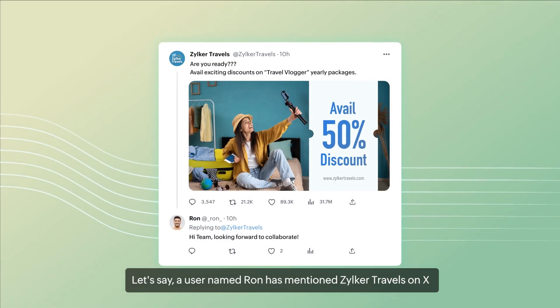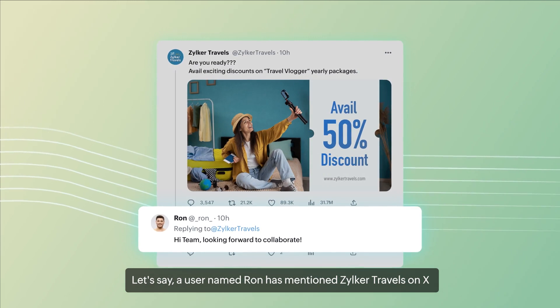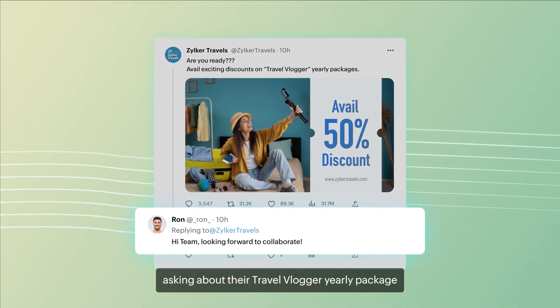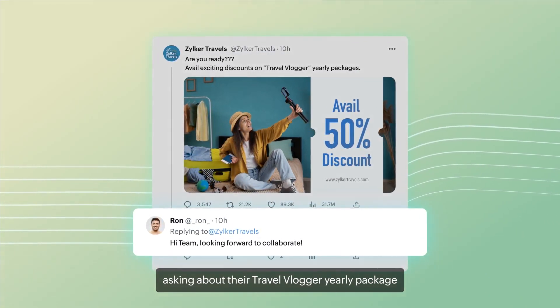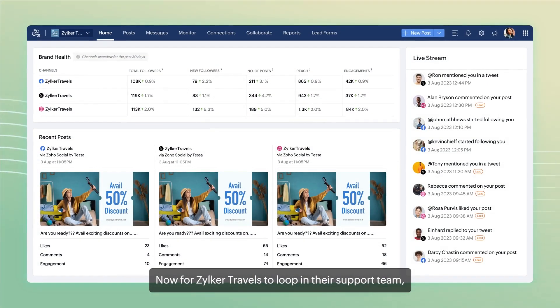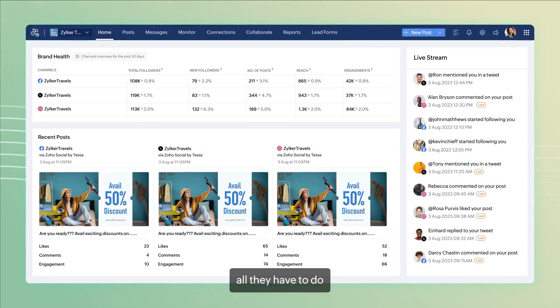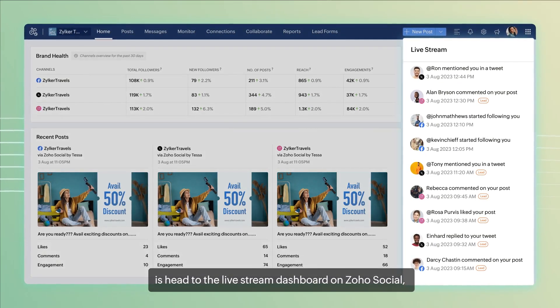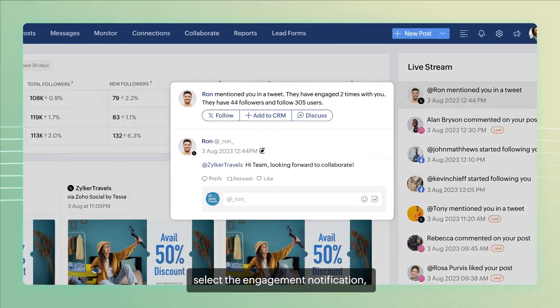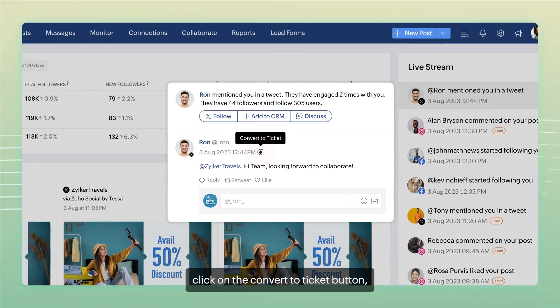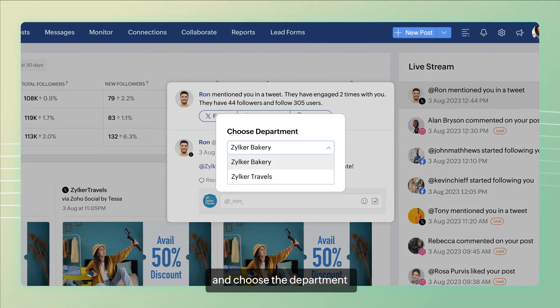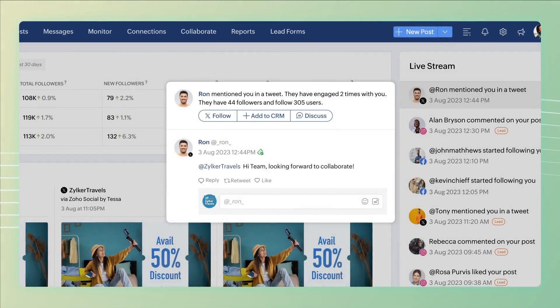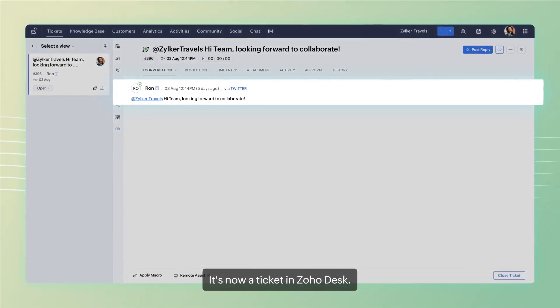Let's say a user named Ron has mentioned Zilka Travels on X asking about their Travel Vlogger yearly package. Now, for Zilka Travels to loop in their support team, all they have to do is head to the live stream dashboard on Zoho Social, select the engagement notification, click on the convert to ticket button and choose the department and it's done. It's now a ticket in Zoho Desk.